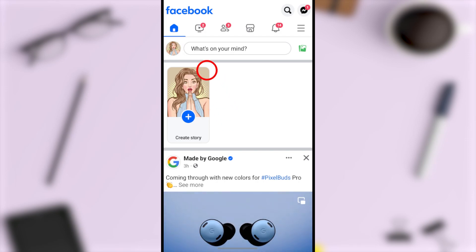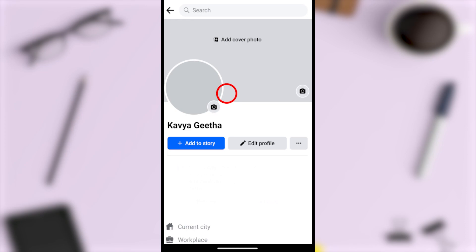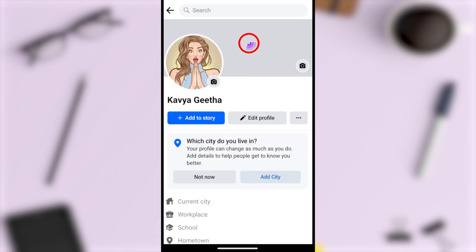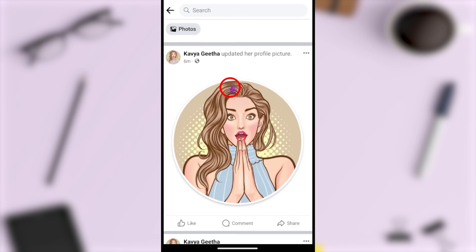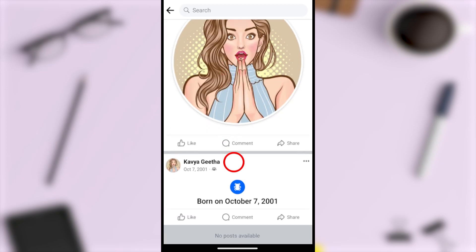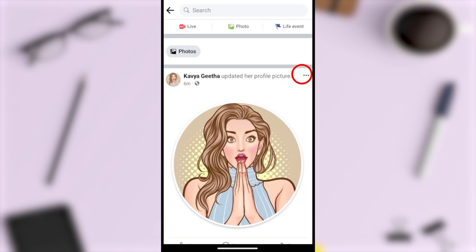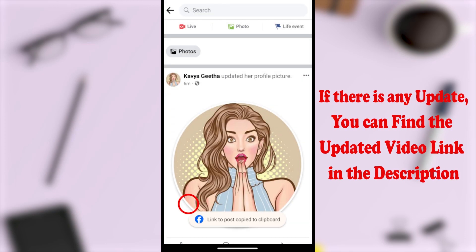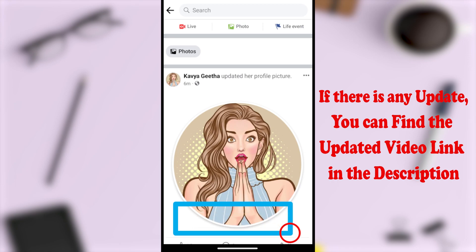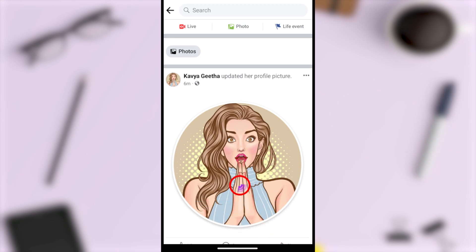If you want to copy your own post link, go to your Facebook profile, then scroll down a little bit. You can find any post — to copy it, tap the three dots on that post, then select the 'Copy Link' option. You will see a notice that the link has been copied to the clipboard.